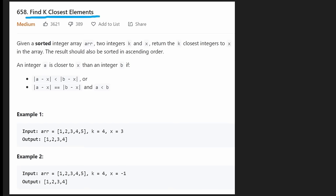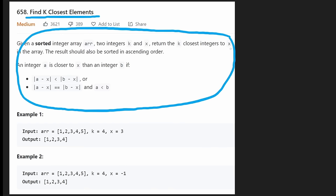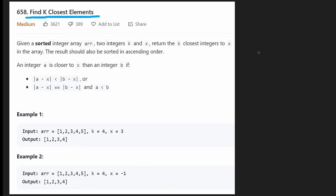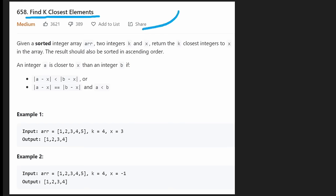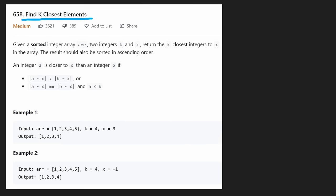This problem is actually kind of a pain. You can figure out a somewhat easy way to solve it, but implementing that is really hard. There's another way that's a bit more clever, and understanding and implementing it is very hard as well. We're also given two parameters, k and x. X is the target value, and k is the number of closest elements we want to find. The array is sorted, which gives a hint that there's an efficient way to solve this — we can use the sorted property to our advantage.